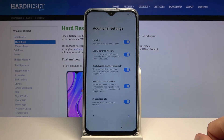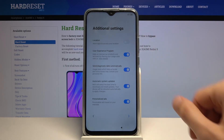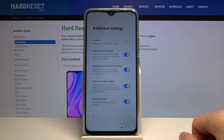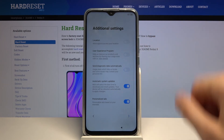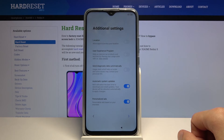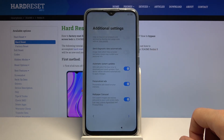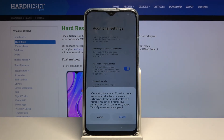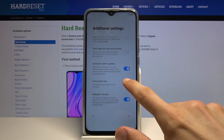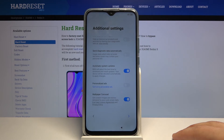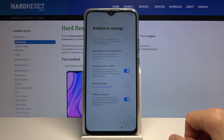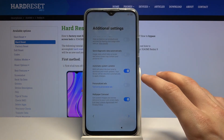Then we have additional settings from Xiaomi outside of Google. These include allowing apps to access your location, a user experience program to help improve their products — which is basically sending diagnostic data automatically — and automatic system updates, which will automatically download and install updates when available. Then there's personalized ads, which scans what you search on the web and serves you associated ads. I really don't like this and want to disable it. Notably, this is the only option that pops up a confirmation window asking if you're sure you want to disable it, which I find suspicious.